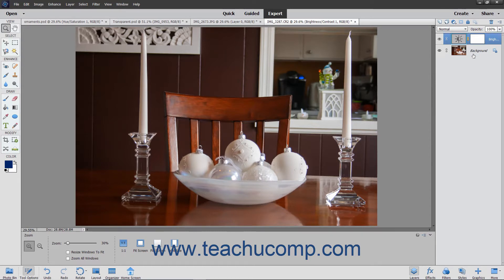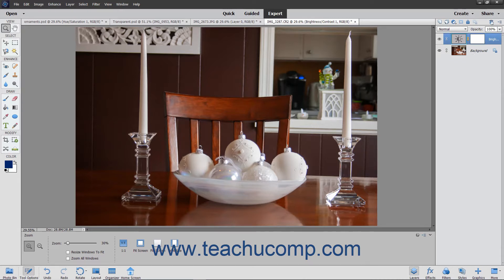By default, an adjustment layer will affect all of the layers below it within the image. This allows you to correct multiple layers with a single adjustment layer, rather than having to individually adjust each layer.